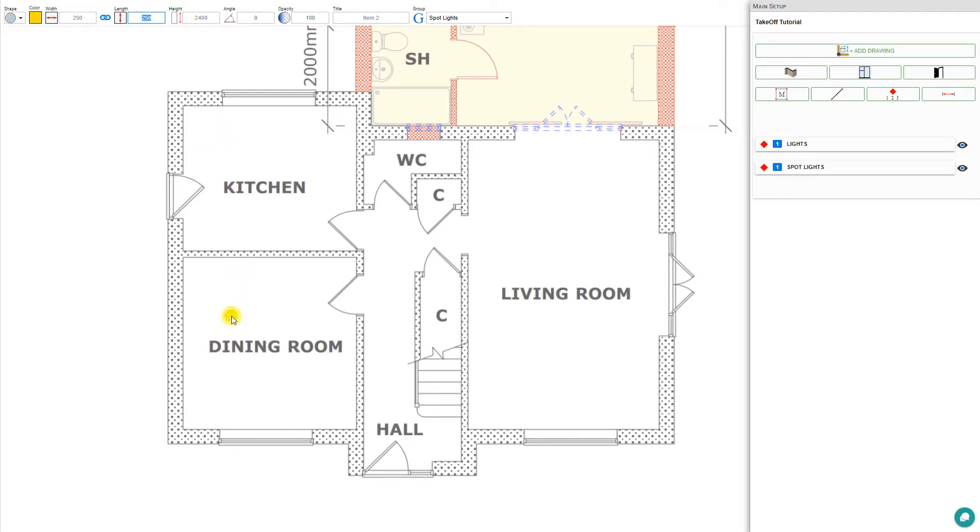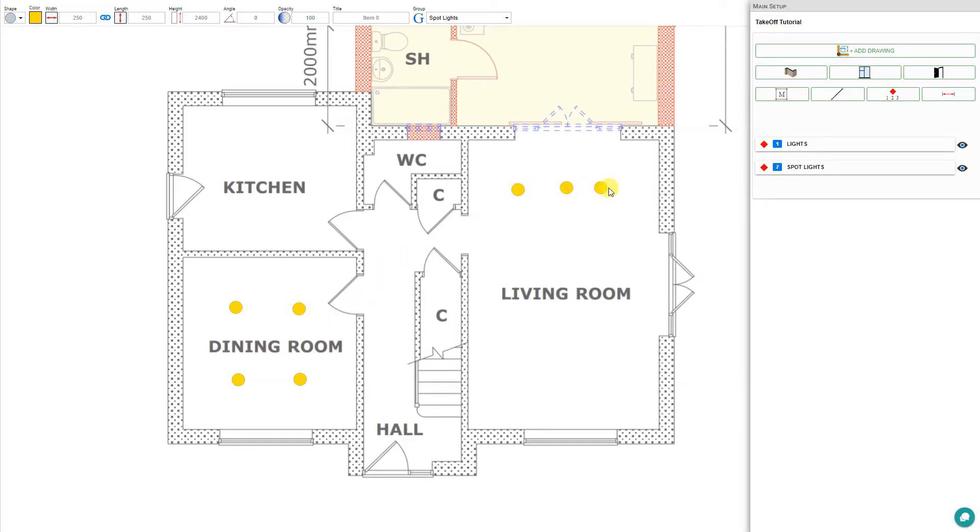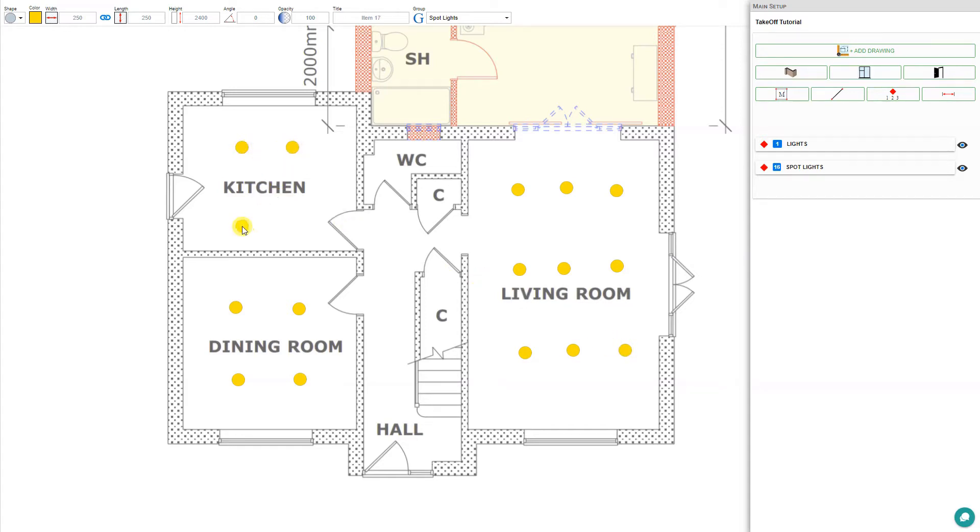Now we can go ahead and start planting spotlights in our floor plan. For the dining room, we'll require four spotlights, so we'll just click on the dining room to place those. In the living room, we'll require nine spotlights, so we'll just plant those in the living room like so. And in the kitchen, we'll also require four spotlights.